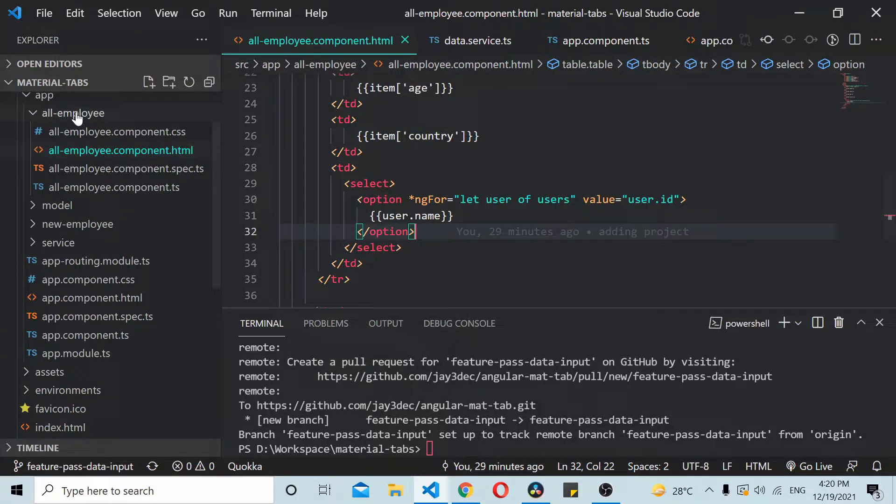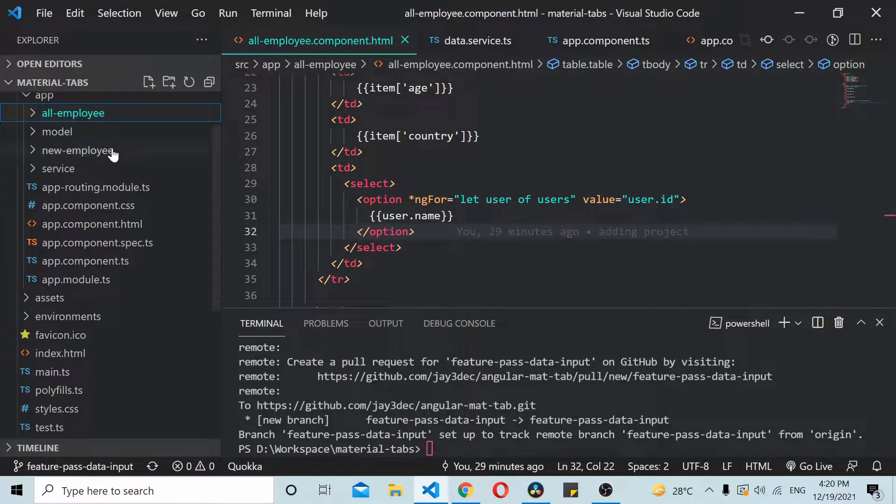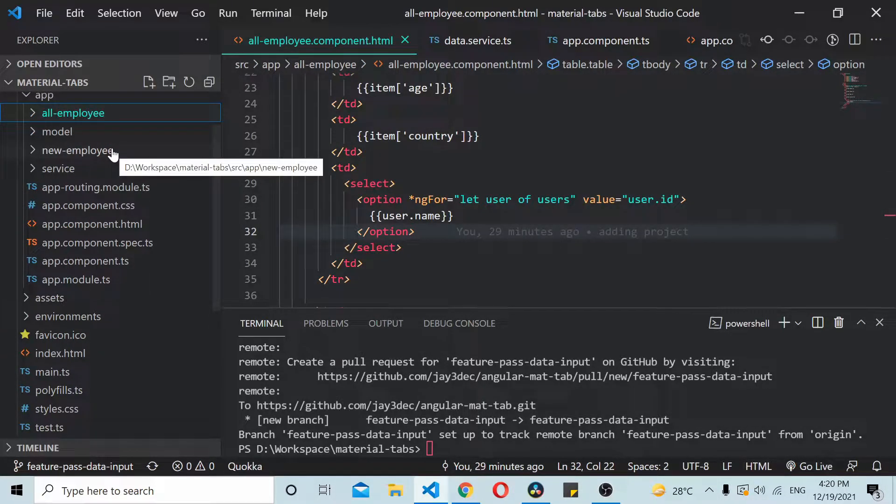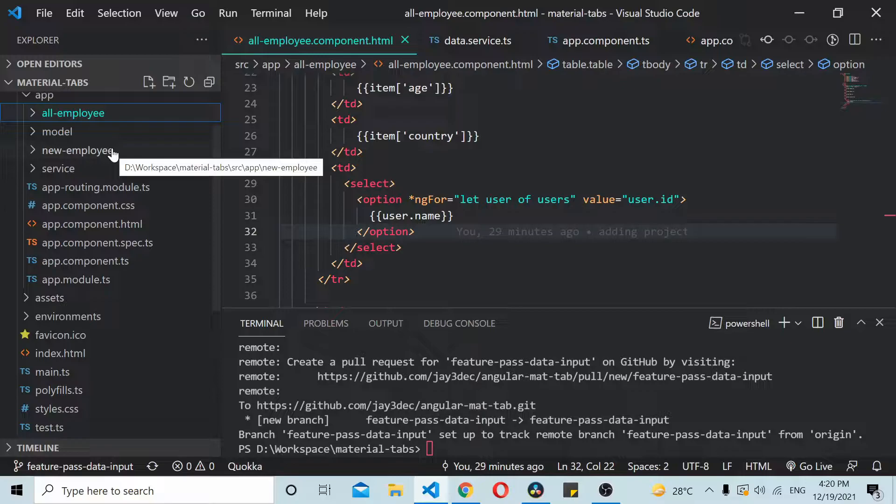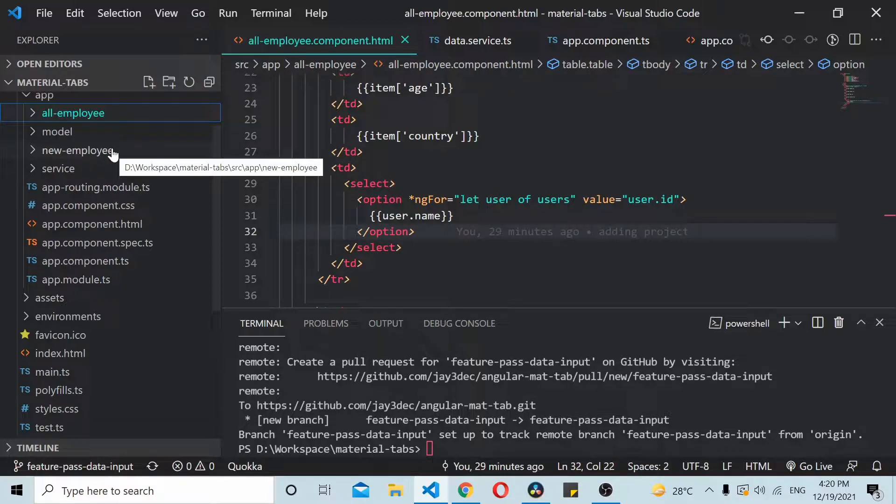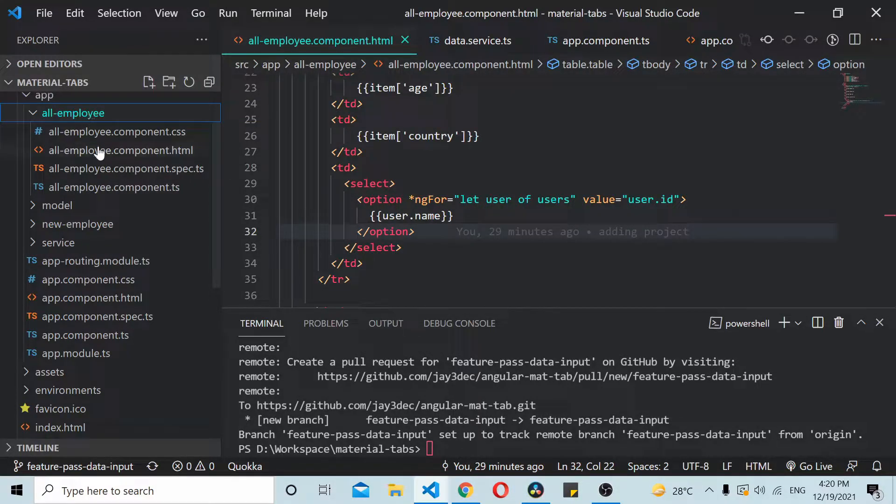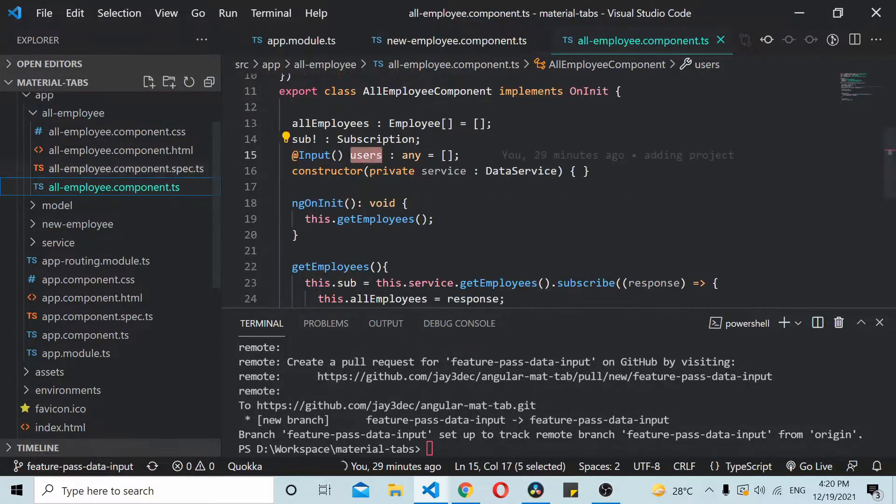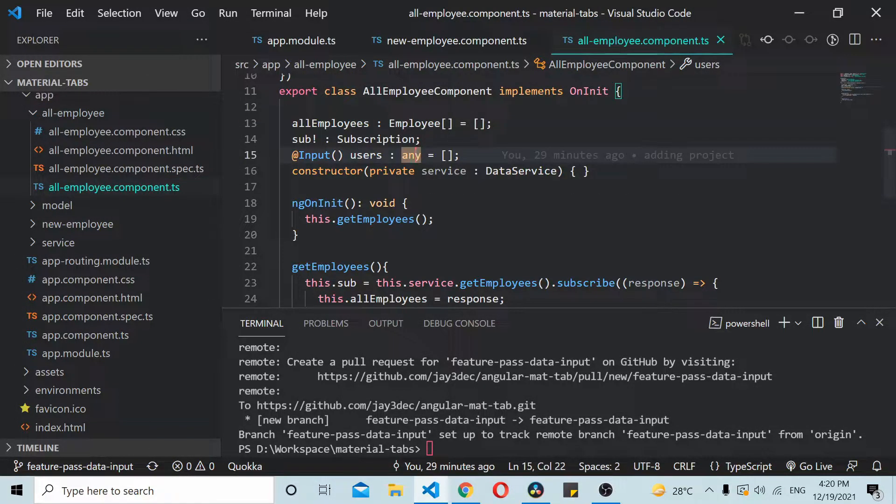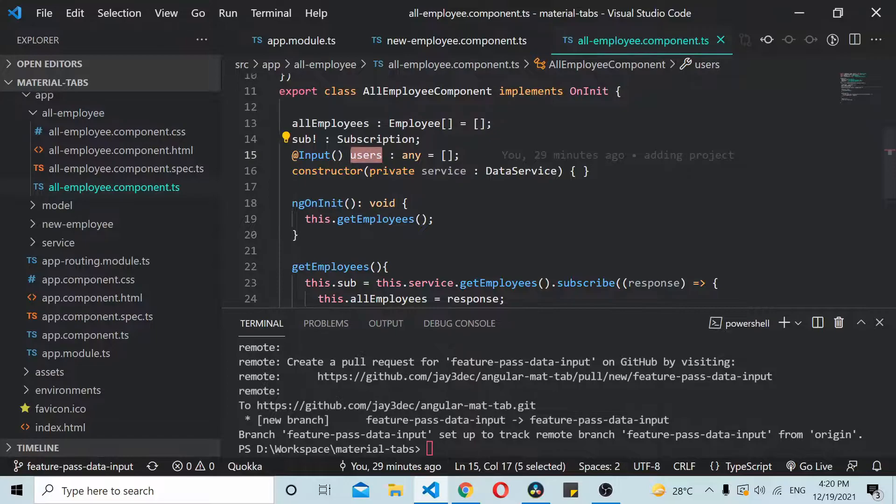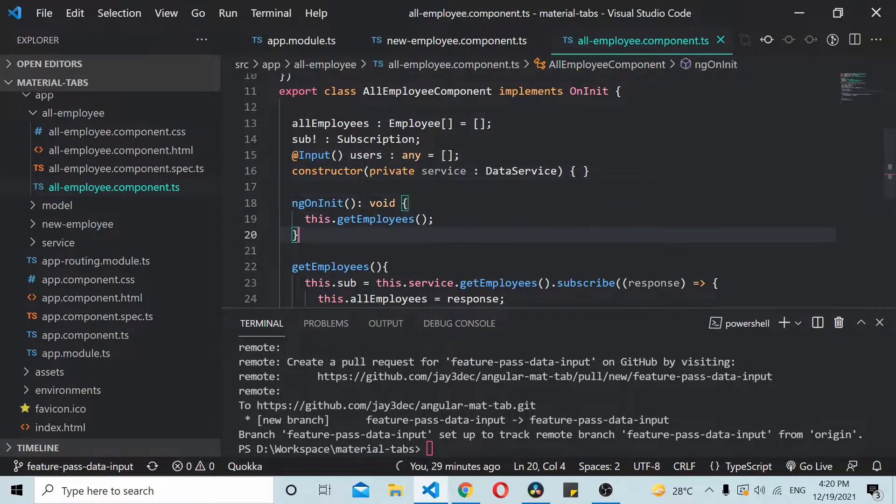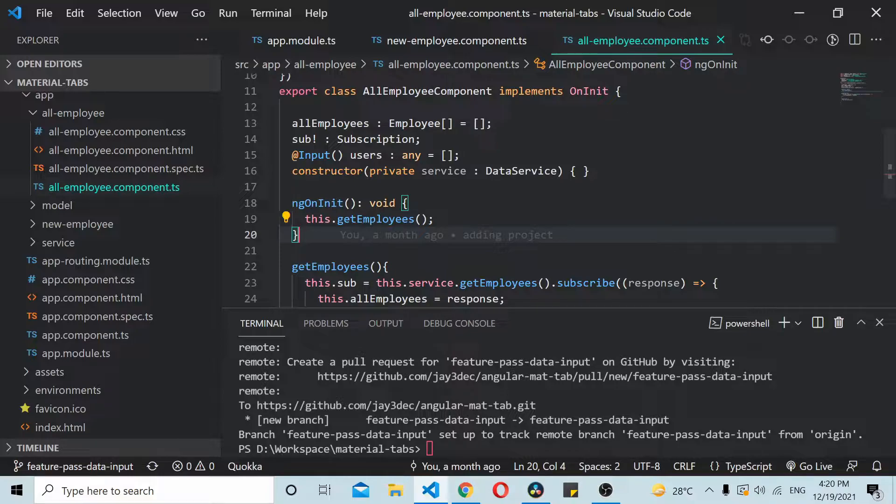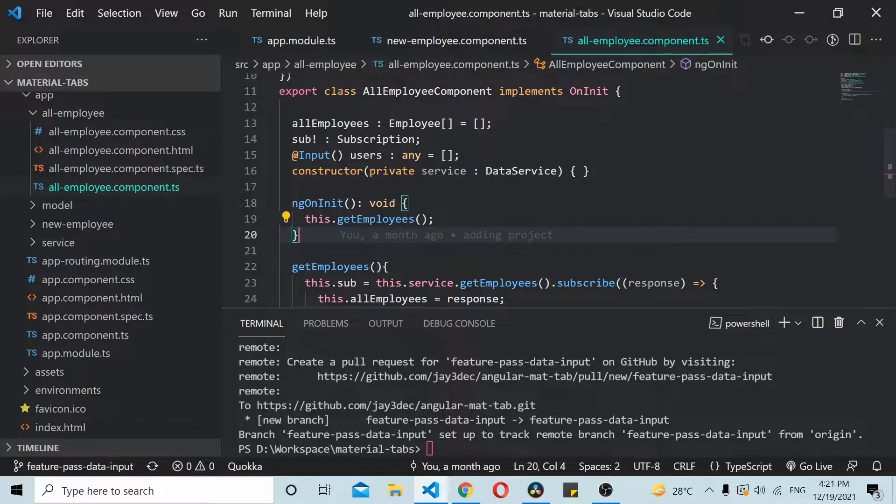Here it's not much of an issue because whenever data changes in your parent component it straightaway updates your child component. But there may be cases where you won't be able to directly use the variables. Let's say you're getting the data inside a users variable but you want to process this data before updating your child component. This child component gets updated only once, other times it won't get updated.